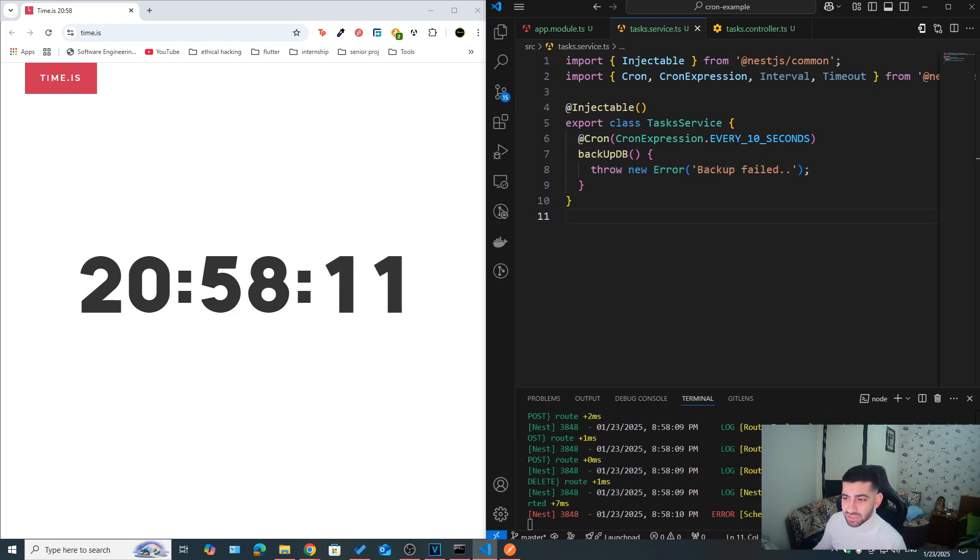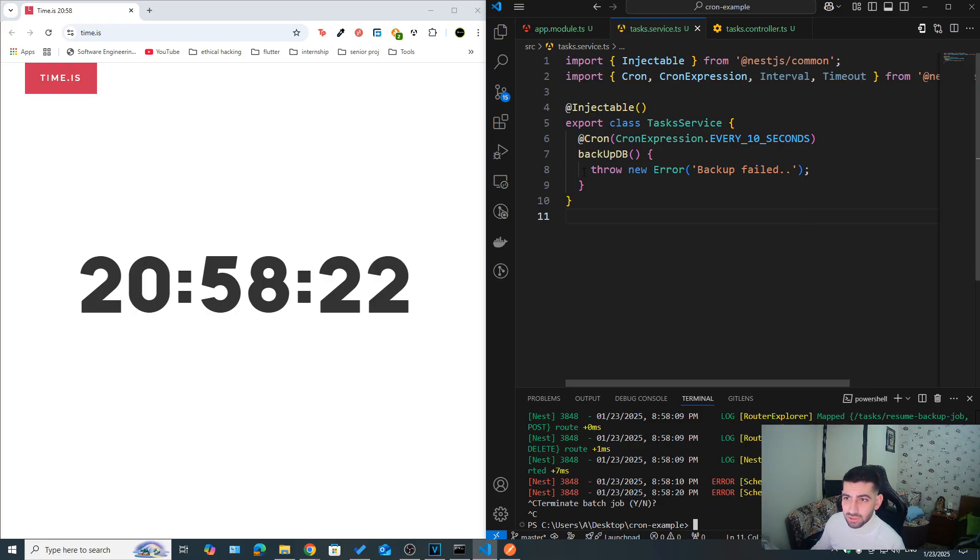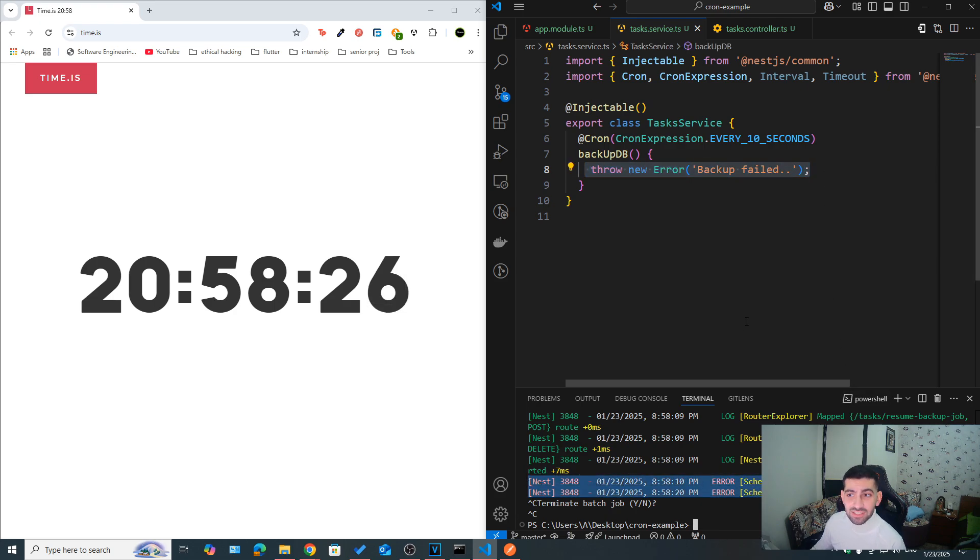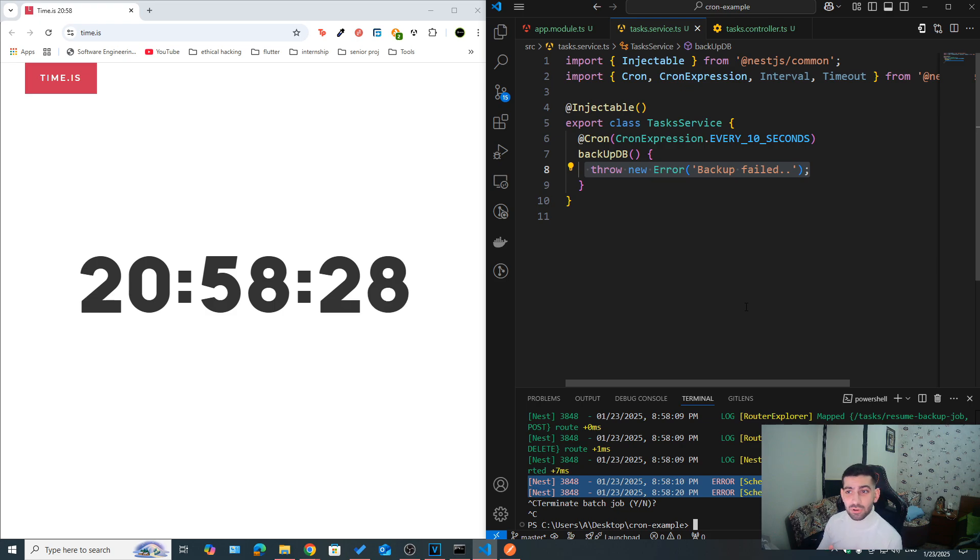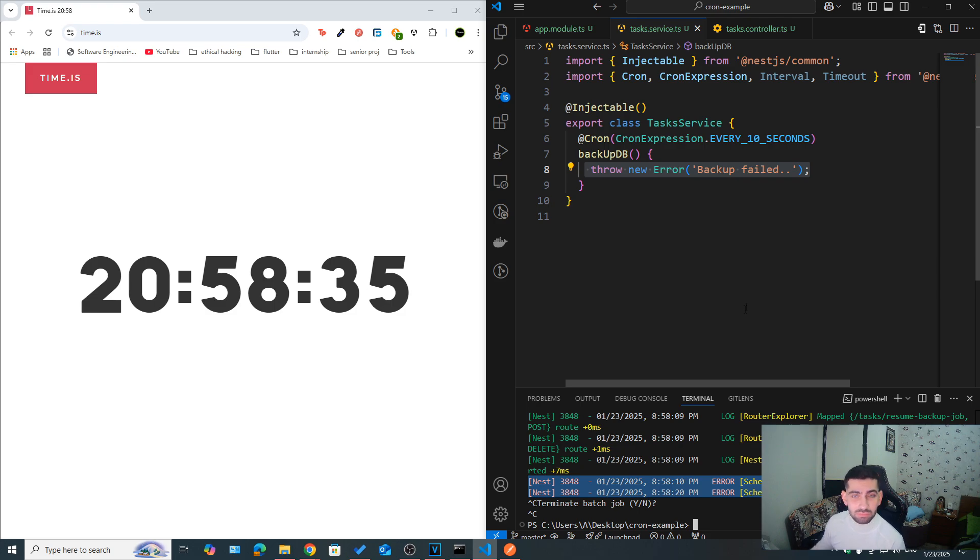So as you can see, now after the second is a multiple of 10, we got this error. Scheduler is the context, and we got a proper log. Error, backup failed. And this is the error that we threw here. But as you can see, it was handled by NestJS. So NestJS actually wrapped our method that was decorated with cron with a try-catch block, and then it blocked it, as you can see here.